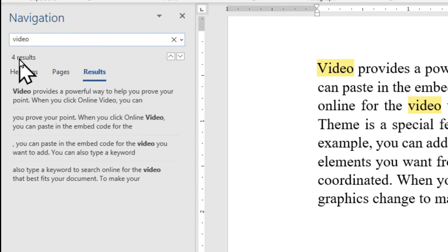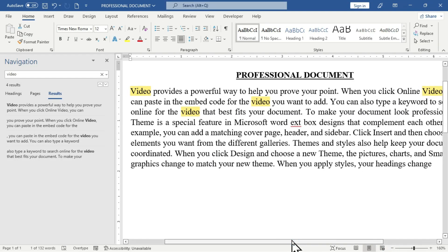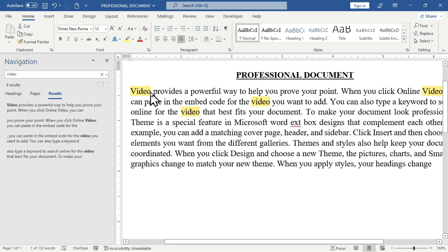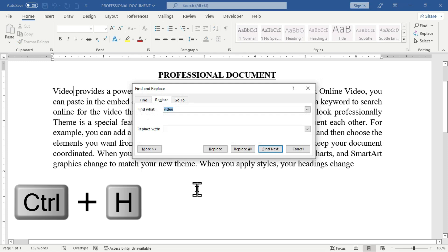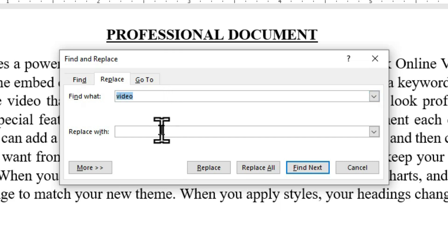The search gives us four results, and in the document you can see all four matches highlighted. If there are many such words and you want to replace them manually, you'd have to click and type for each one, which takes a long time. This is where Find and Replace comes in. I'll close the pane and use Ctrl+H to open the Find and Replace dialog box. Since I already searched for the word, it appears in the 'Find what' field.